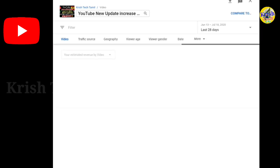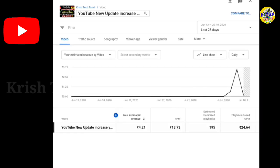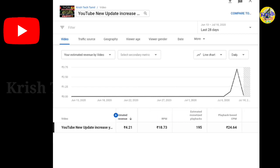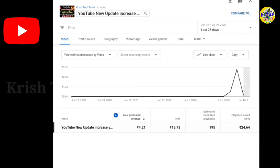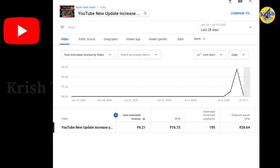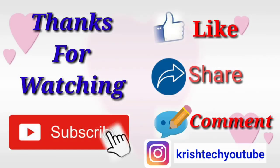If you want to check this in the last 28 days, the RPM rate and the views are changing, and the CPM is also changing. The CPM is very different. If you want to understand the CPM, the next video on CPM and RPM will give you more detail. If you want to check this out, see the next video where CPM is explained in detail.